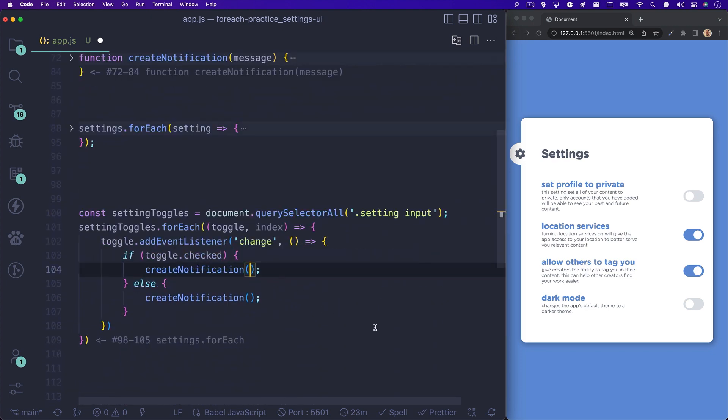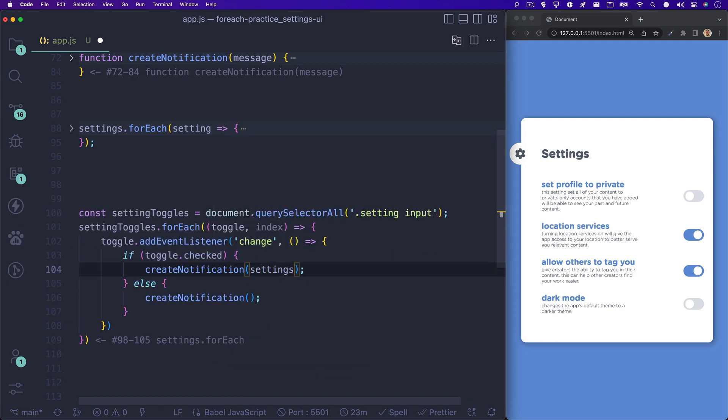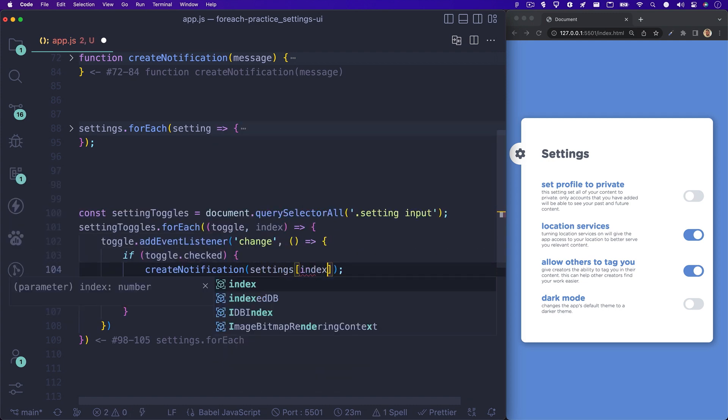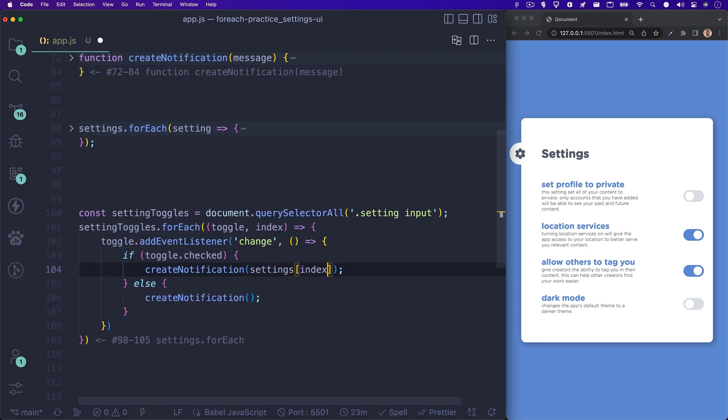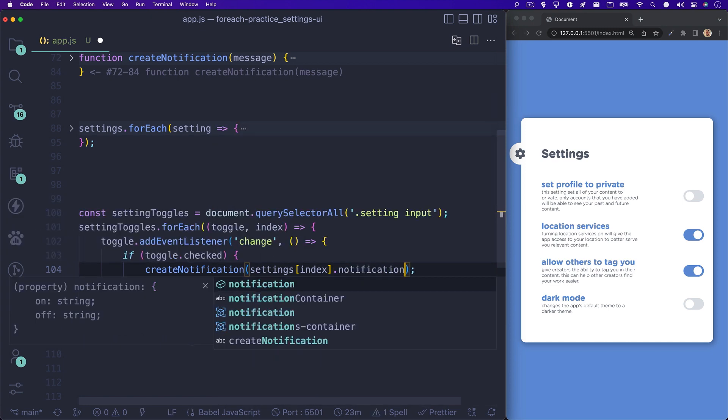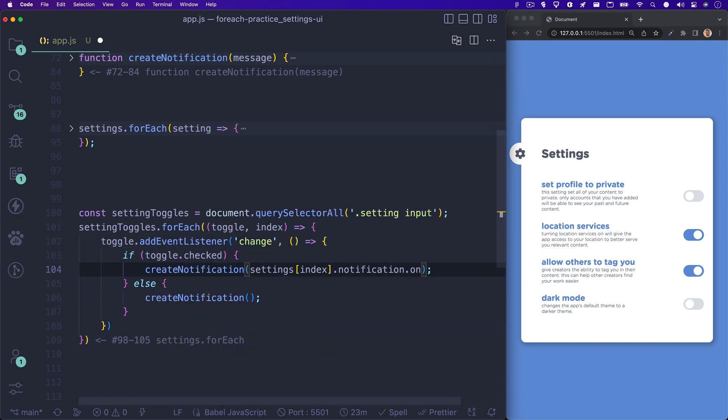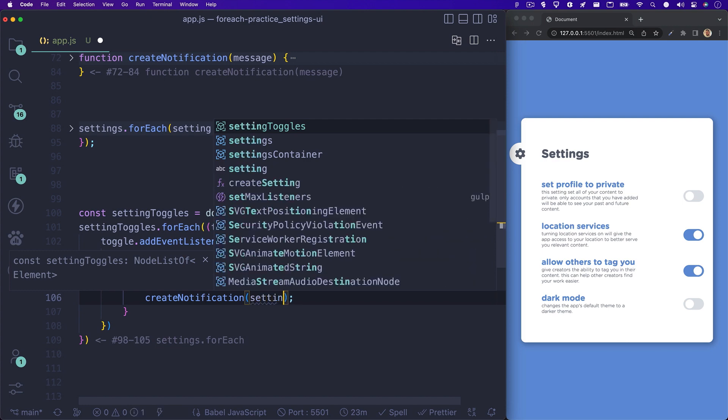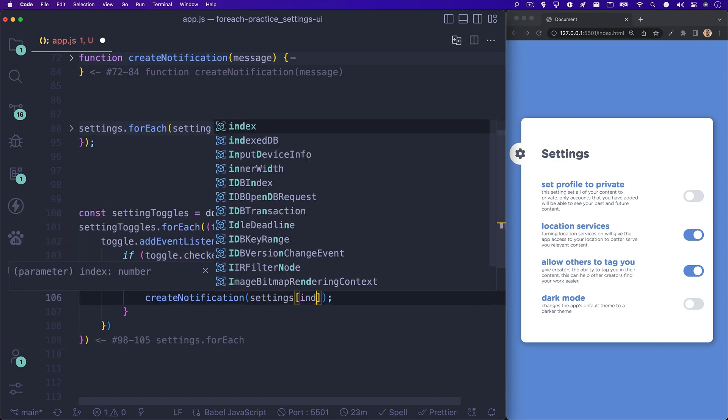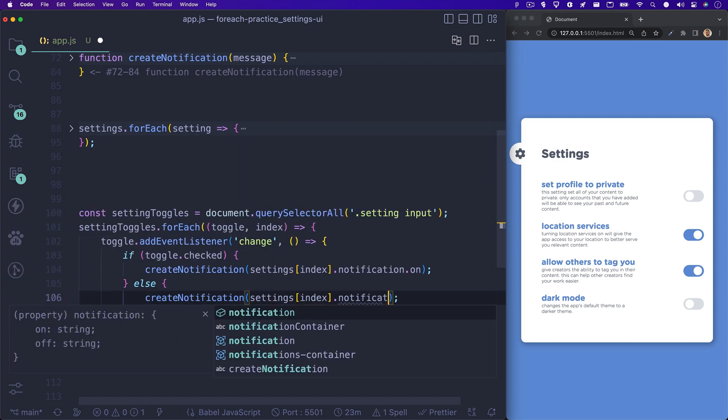So for the first part of our condition, we'll call our function and for the message parameter, we'll write settings at the current index dot notification dot on. And for the else portion, we'll just write settings at the current index dot notification dot off.